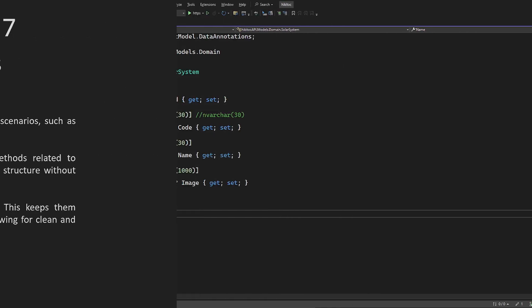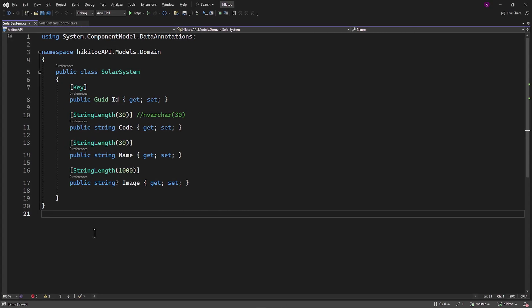They simply represent the data structure without being tied to any specific database or data access framework. So this class SolarSystem is a plain data structure that defines the properties of a solar system in this case, making it a POCO class, and it's written in pure C# as a class definition. This keeps it separate from any specific database or data access logic, allowing for clean and maintainable code.